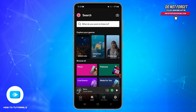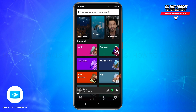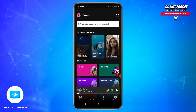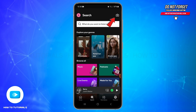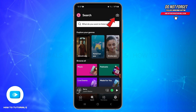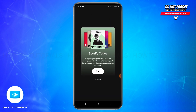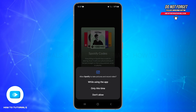Once you are logged in, tap on the search icon at the bottom. In the top right corner, you will be able to see the camera icon. Tap on this camera icon, and once you reach that screen, tap on the scan option. Then grant the permission to take pictures and record video by tapping the 'While Using the Application' option.